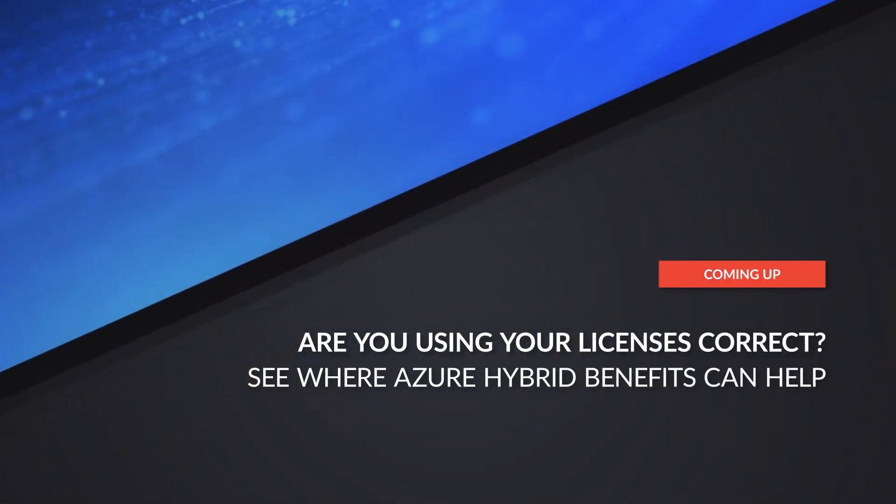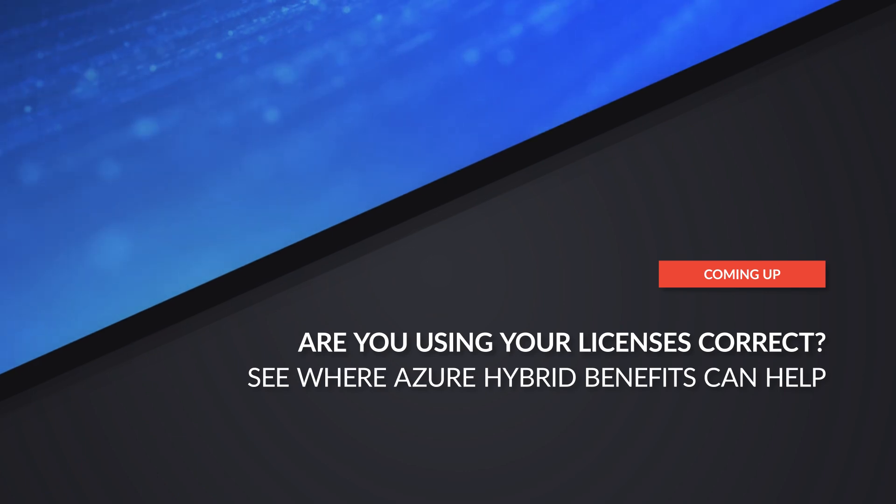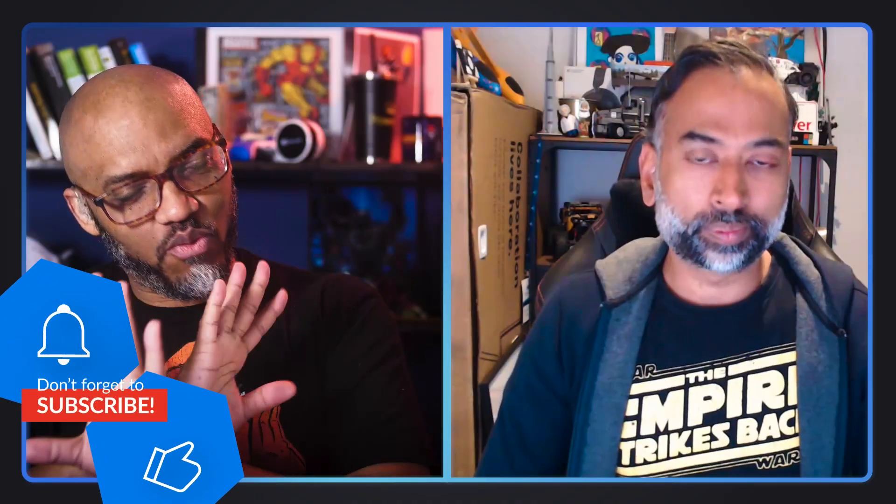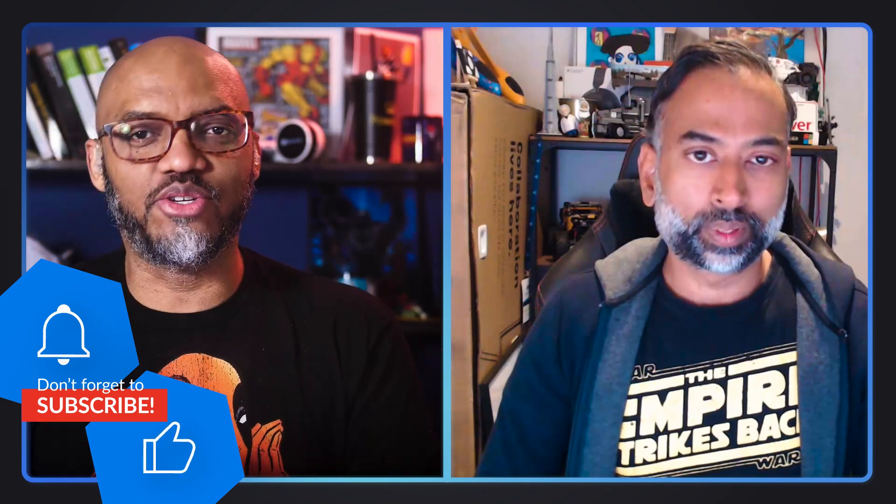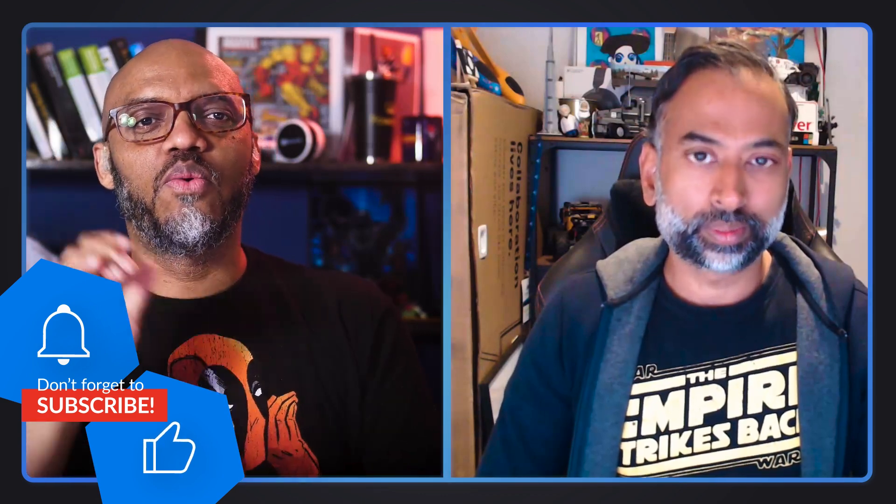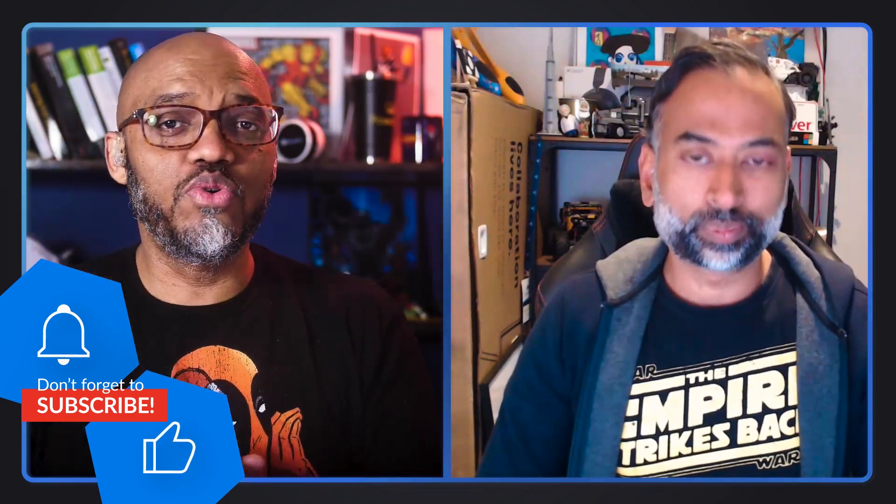Yo! What's up? This is Patrick. This is Shashank. And in this video, we're going to talk about the Azure Hybrid Benefits. Shashank, welcome to Guy in the Cube. Before we get into these Azure Hybrid Benefits, why don't you tell the people who you are and what you do?